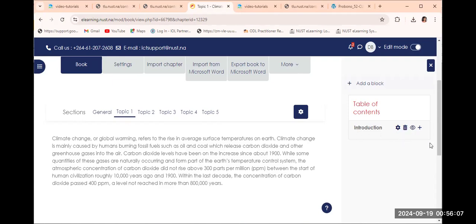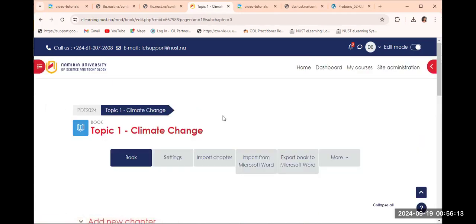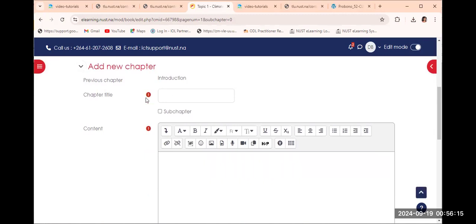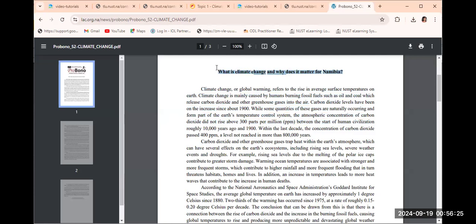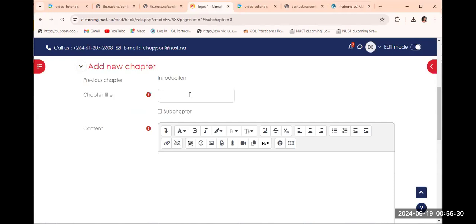I am going to add a chapter to that introduction, so I click on the 'Add' button. Then I go back to my document which I have already prepared, so that I can continue adding content. I have a heading indicating what this particular page or chapter is about.